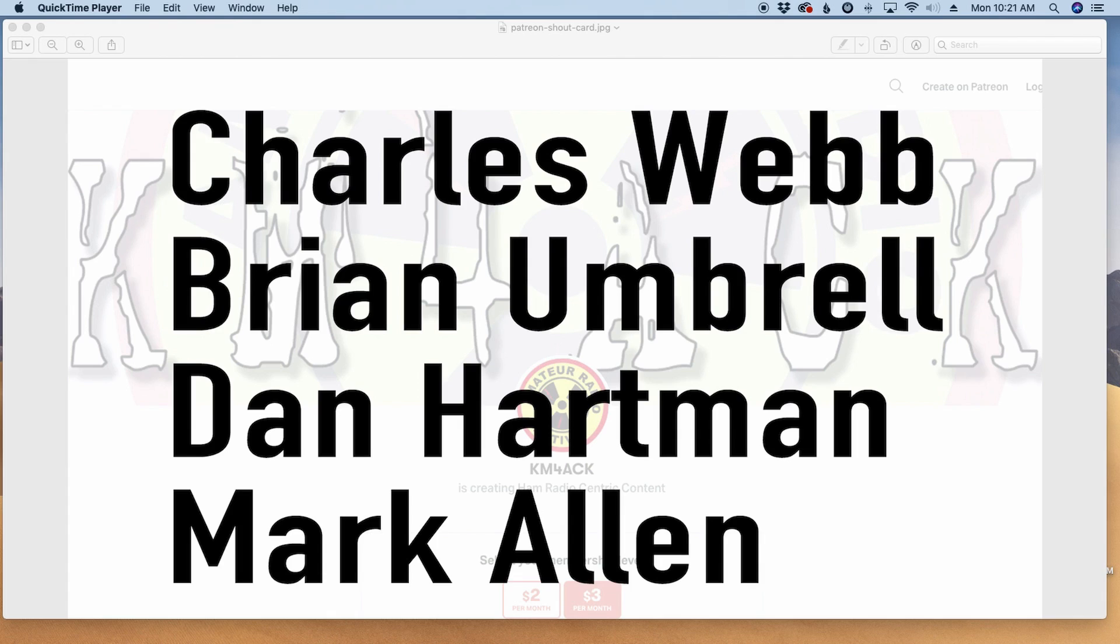Real quick before we get going I got to give a shout out to these guys. They're my latest patrons over on Patreon. If you'd like to help support the channel I'll leave a link to Patreon down in the description below.